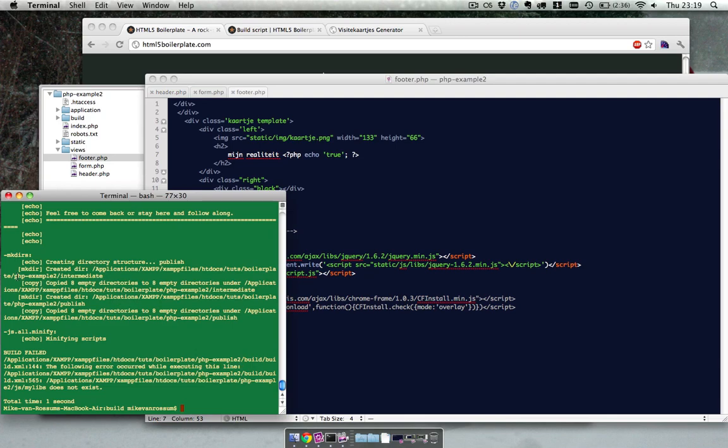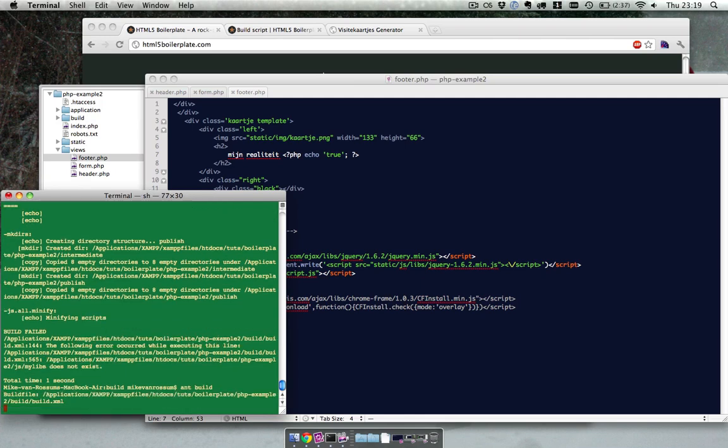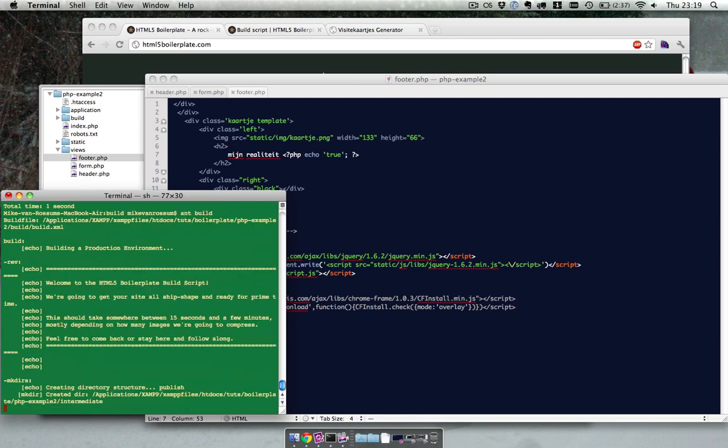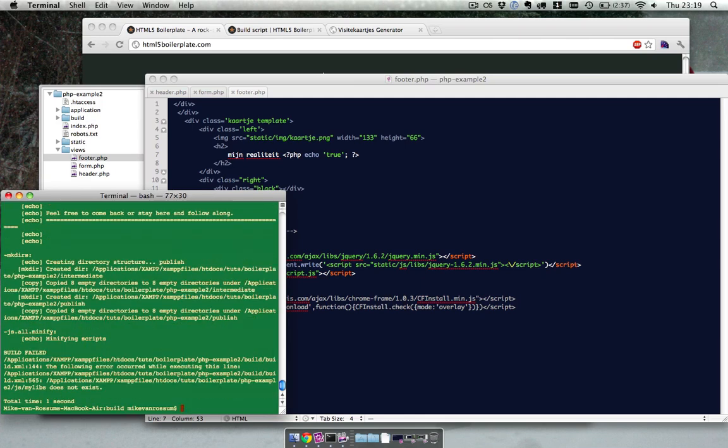So let's try to build this project out of the box with the build script out of the box, to check if it works. Here it says build failed.